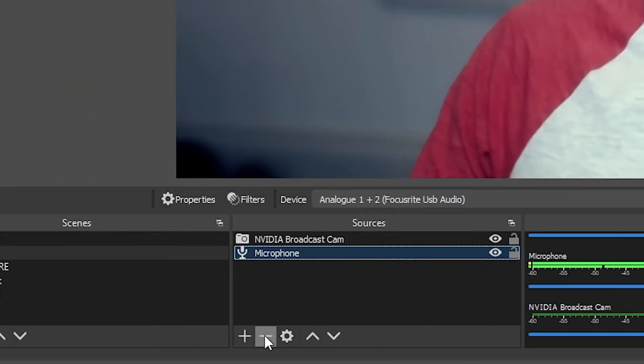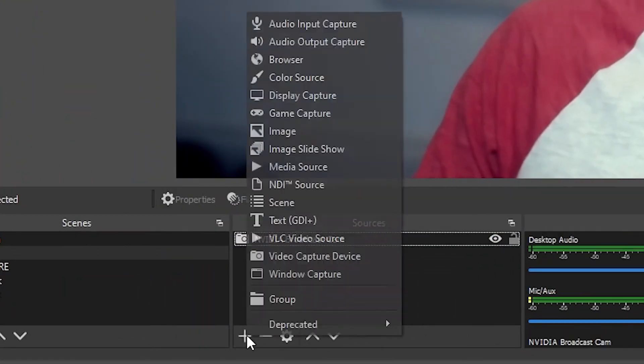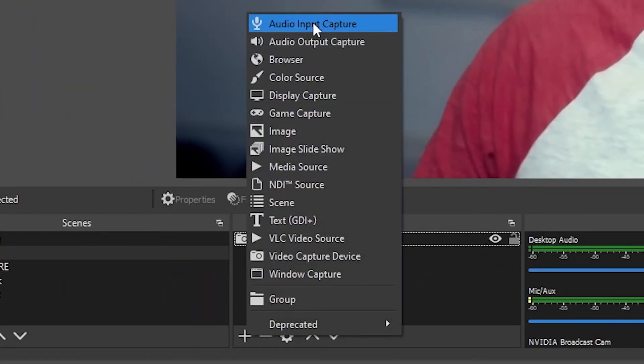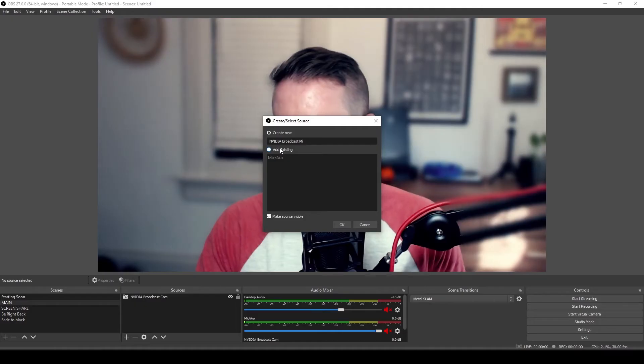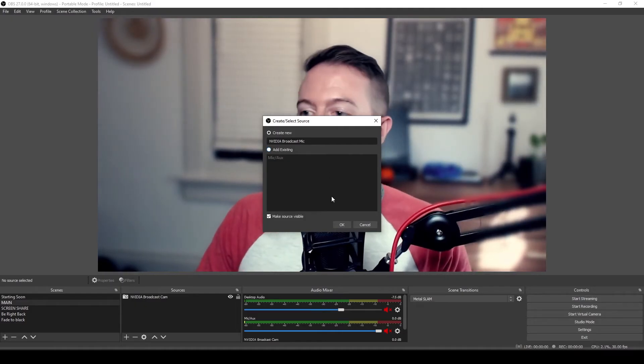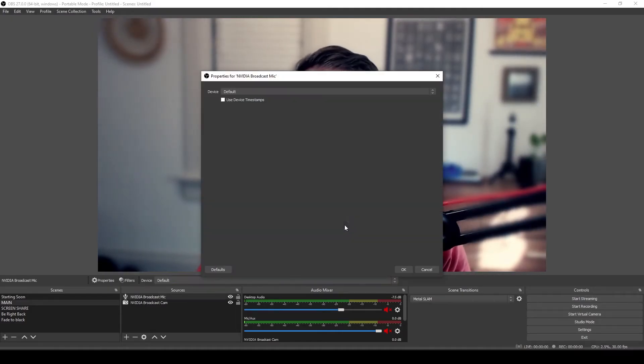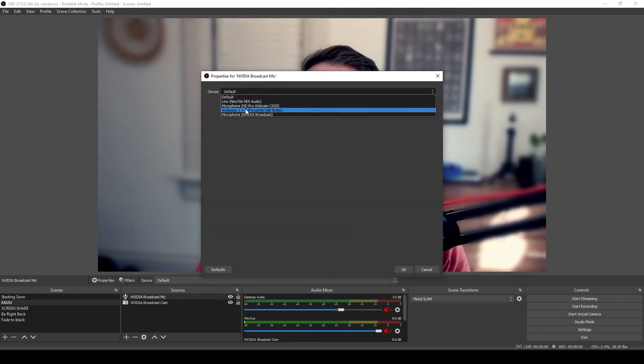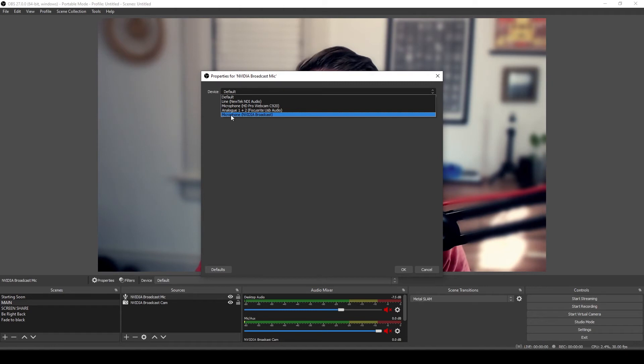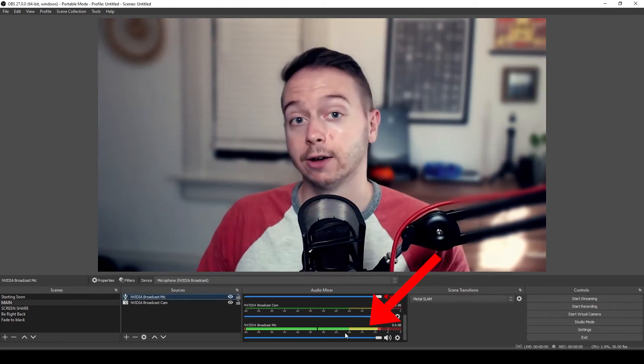Okay. So what about audio? It's the same thing. We select our mic, we remove it, then we add an audio input capture. NVIDIA Broadcast Mic. Okay. Choose our NVIDIA Broadcast Microphone and hit okay.